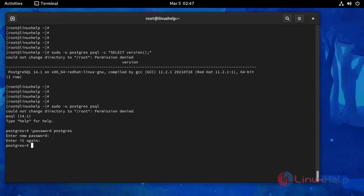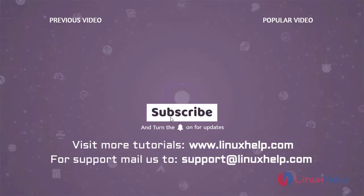With this, the process of installing PostgreSQL on Fedora 34 comes to an end. Thank you for watching this video, and if you like it please subscribe to our channel. To learn more tutorials visit www.linuxhelp.com, and if you have any queries mail us at support@linuxhelp.com.